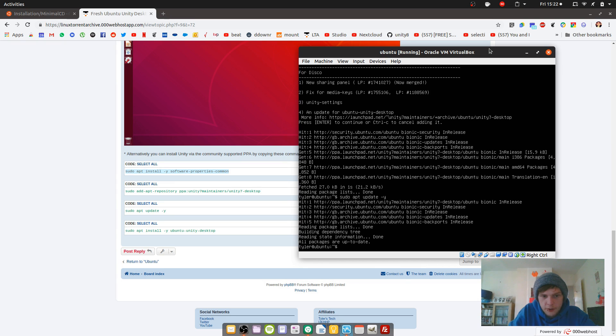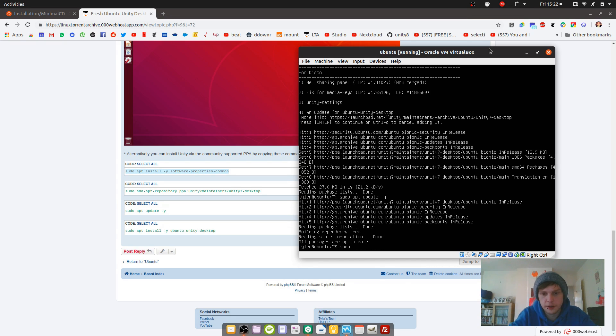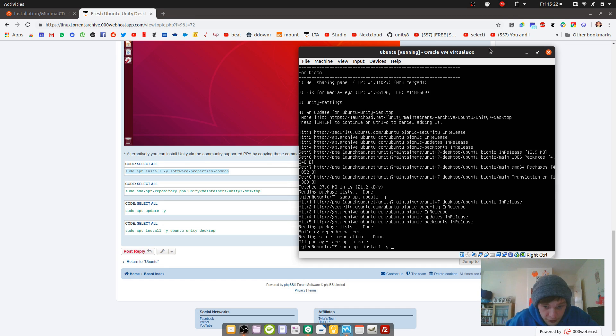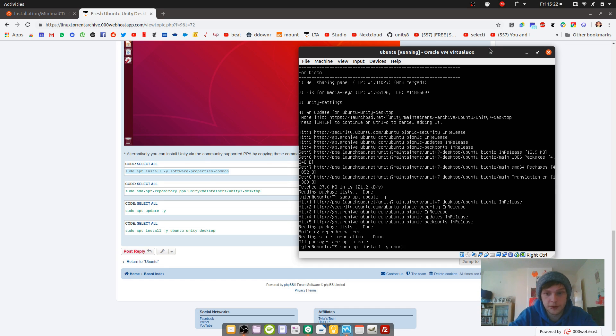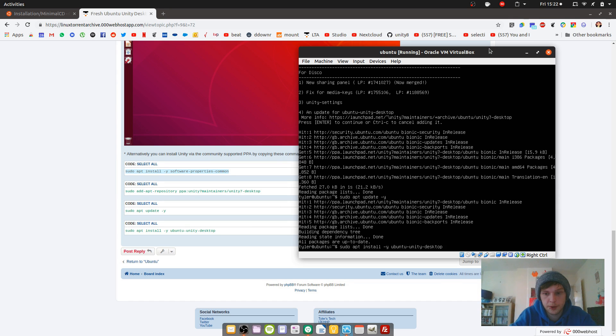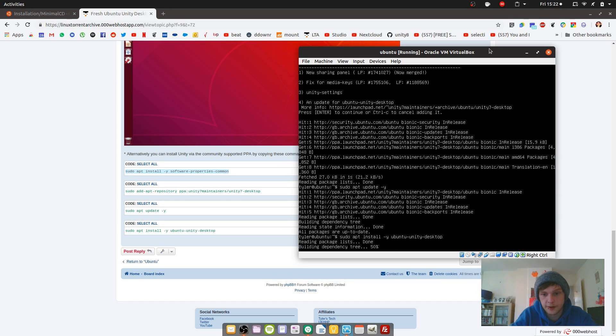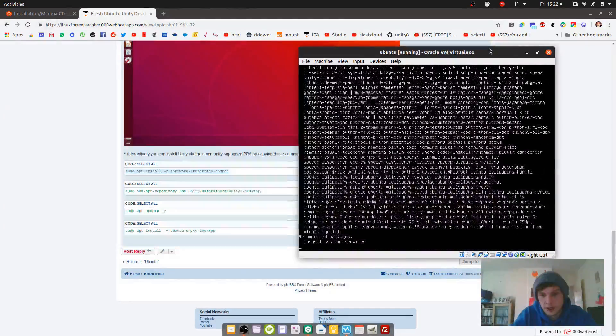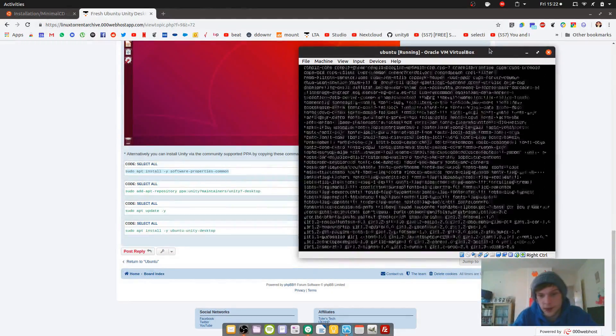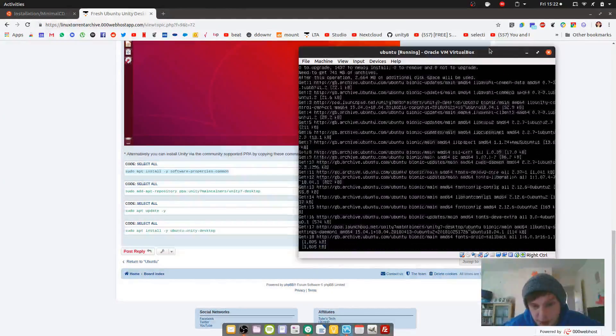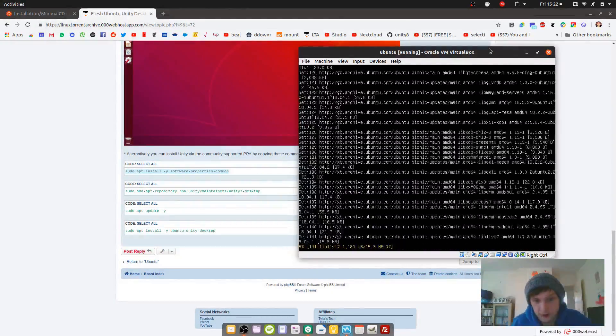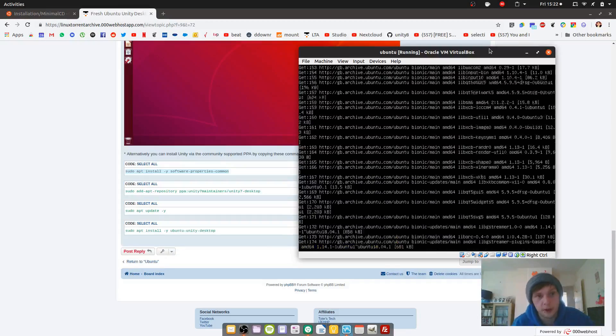Now if we update it again, it should have updated anyway when you added it, but just in case. And now we shall install the Ubuntu Unity desktop. Sudo apt install, I'll do a dash y so I don't have to do the y prompt, it just assumes yes and goes straight forward. ubuntu-unity-desktop. And then we'll enter that. This might take some time, so again I'll leave it doing what it's doing and come back.